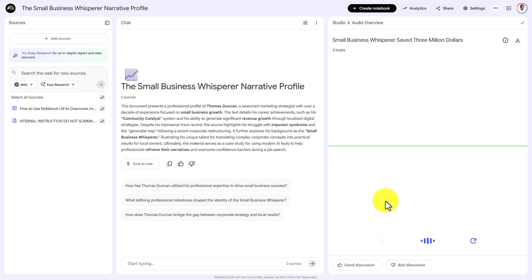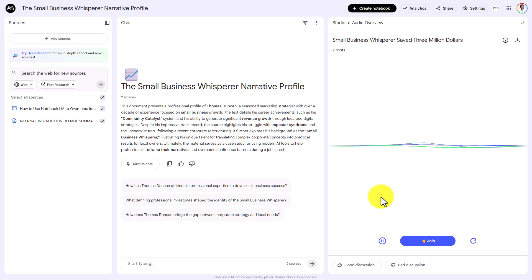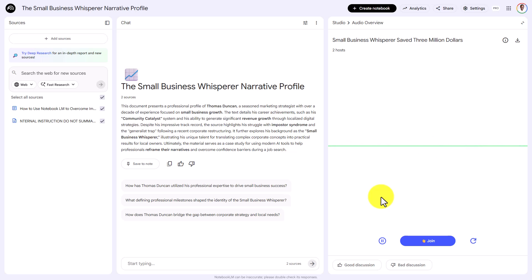The AI responds: 'That is a phenomenal question, and it cuts right to the core of this whole conversation. Because that fear of sounding stale is what leads to imposter syndrome — you worry that deep experience looks like a lack of modern knowledge. Here is the key, Thomas: you don't lead with the years. You lead with the evidence of adaptation within those years. Your value isn't that you did this for 13 years — your value is that you consistently solved completely different problems over 13 years.'